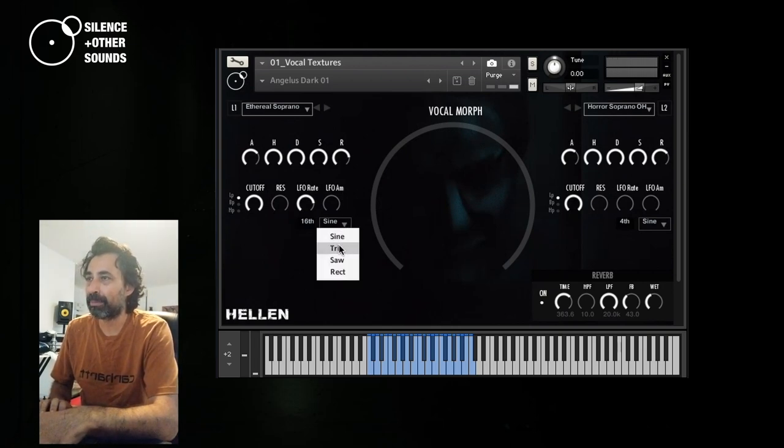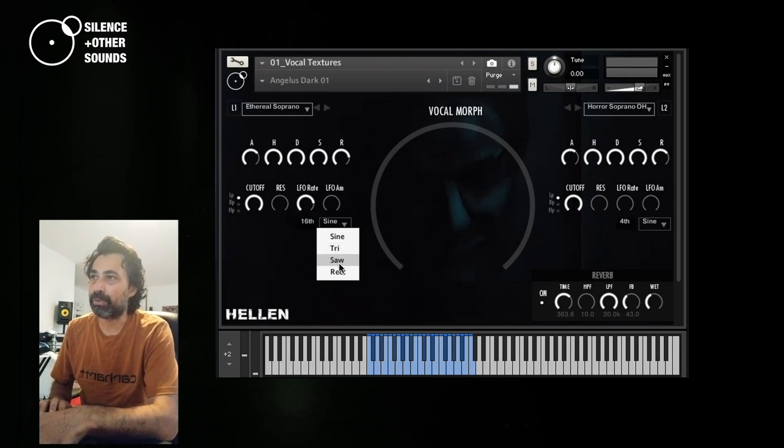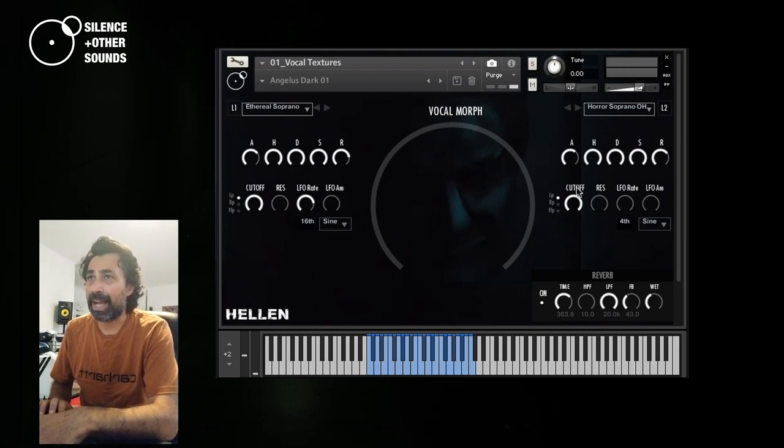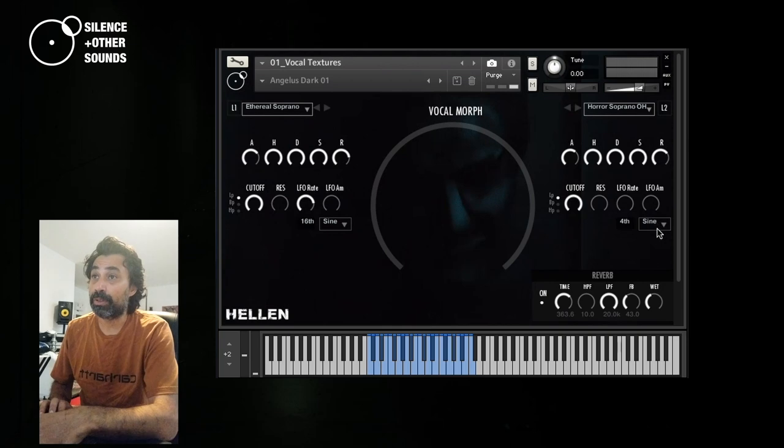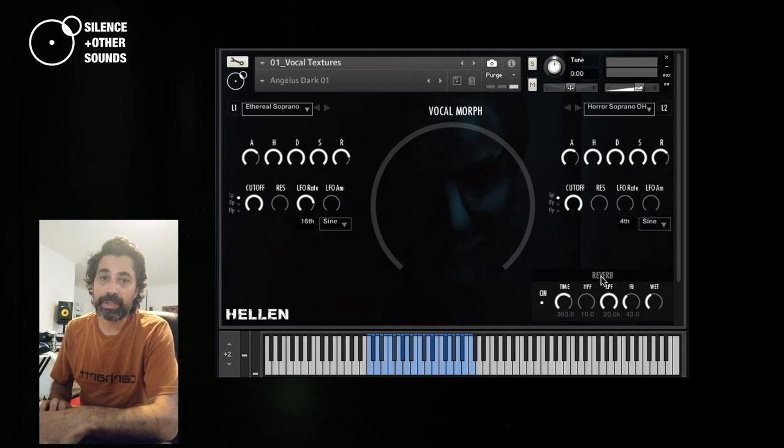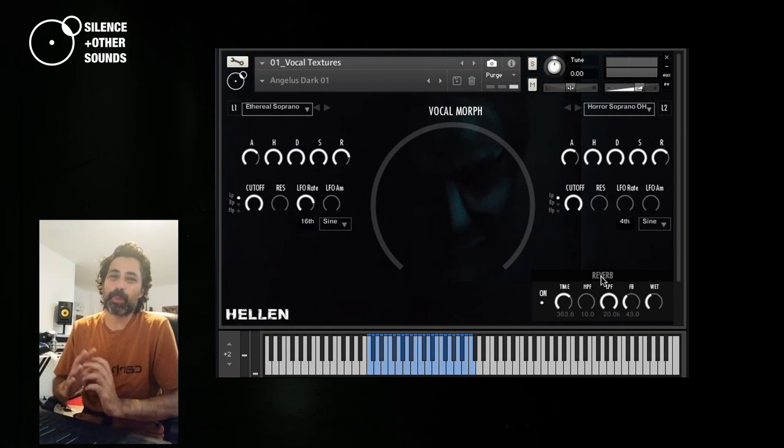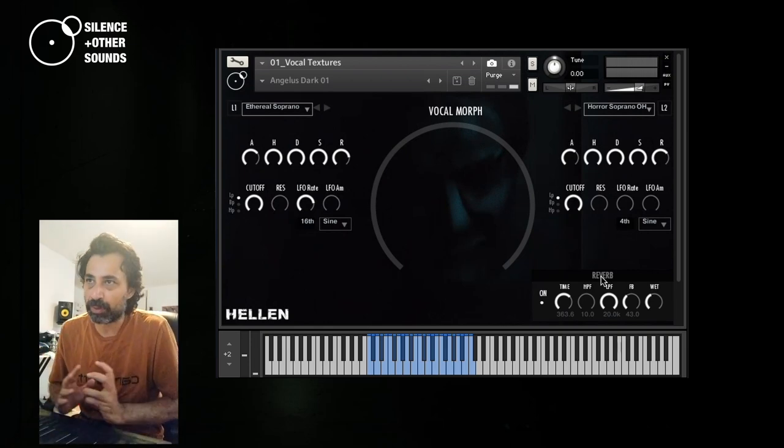You can also change the shape of the LFO. Here we have sine, but you can also select the triangle, sawtooth or rectangle. And same thing is also on this other side as well. And then we have a master effect section, the reverb here. Actually, this is not a proper reverb, because I have used the replica delay effect in contact in diffusion mode.